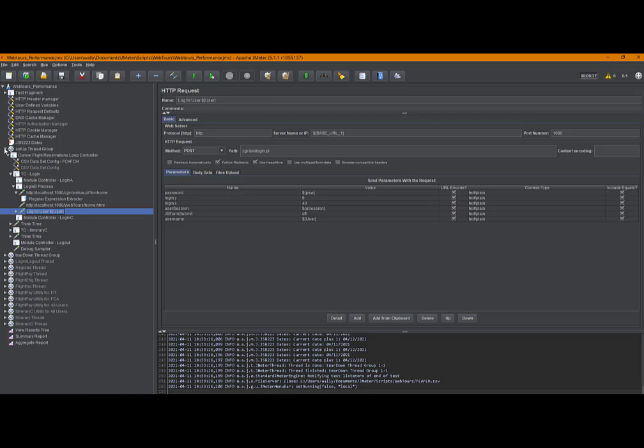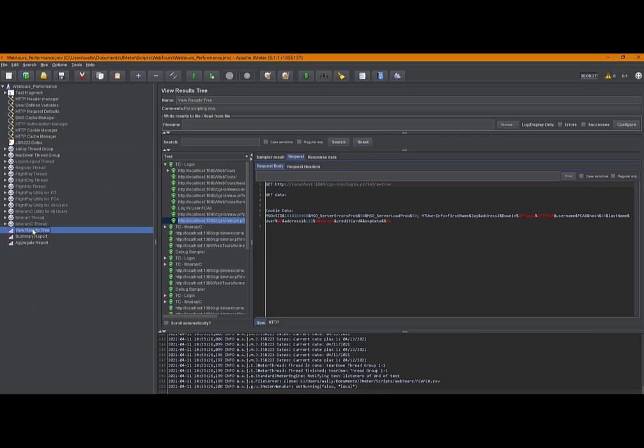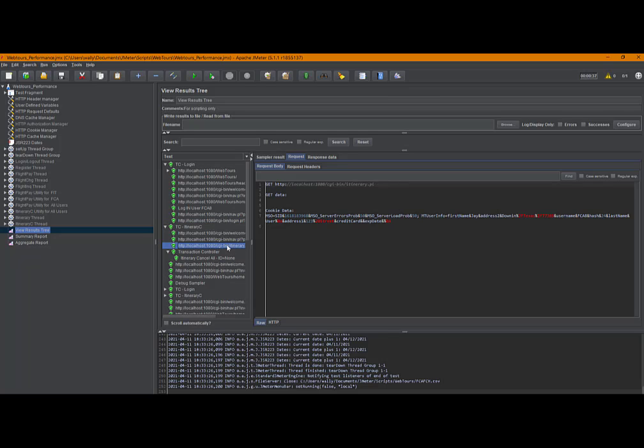All right, let's collapse that again. Go back to the results tree. And now I want to look at the itinerary C, which is the process for canceling reservations. I'll expand that. And what I'm looking for here is itinerary.pl. And there's also an itinerary.pl here. So looking here first.